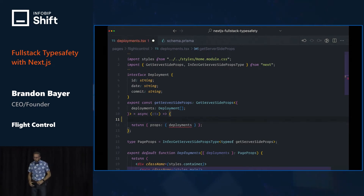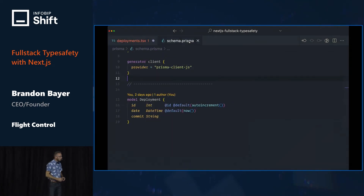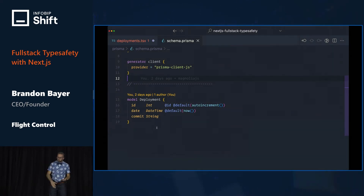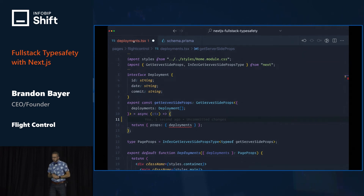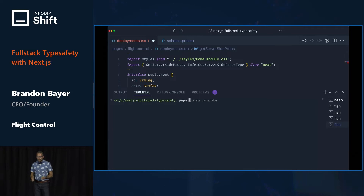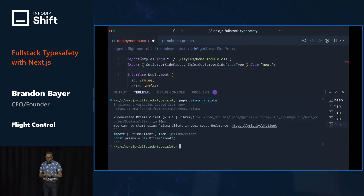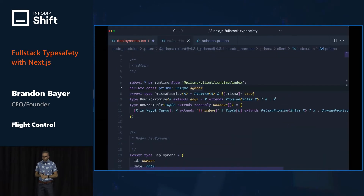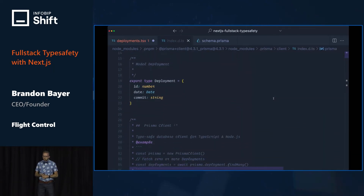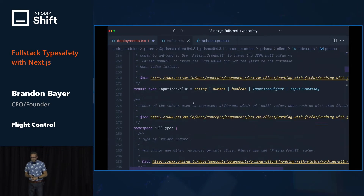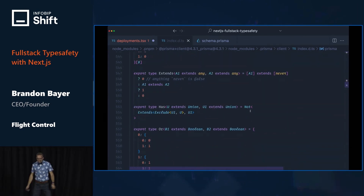Let's throw away that JSON and set up Prisma. Here's the Prisma schema file that has the table and fields for our database. We'll use this by running prisma generate on the CLI, and it will generate a bunch of TypeScript for us. Let's go look at what that looks like. Holy cow! This is bananas!